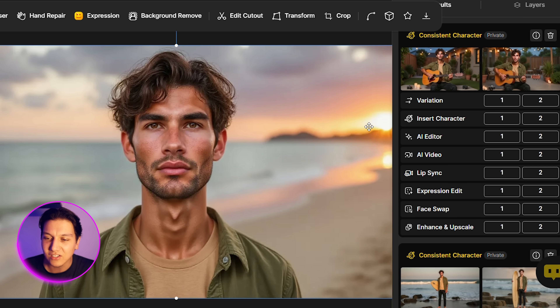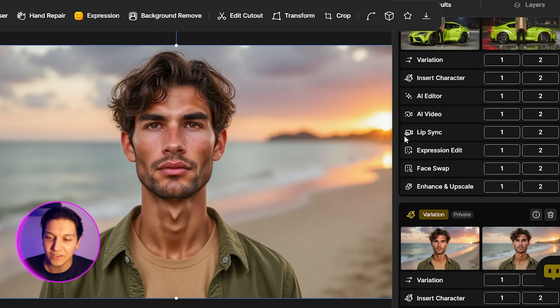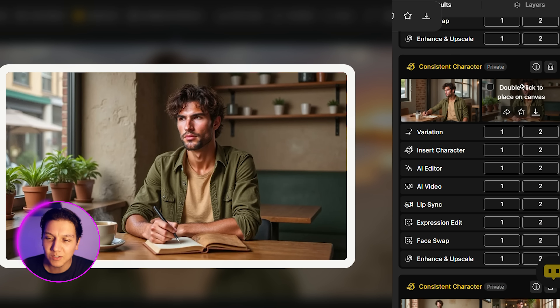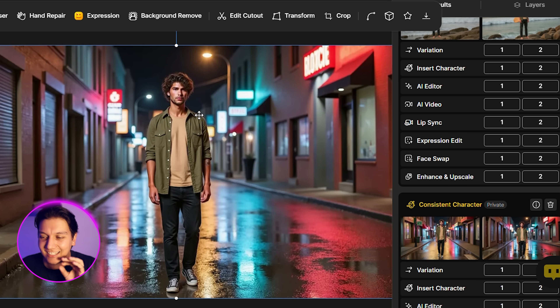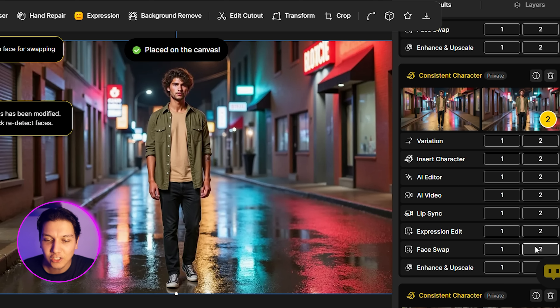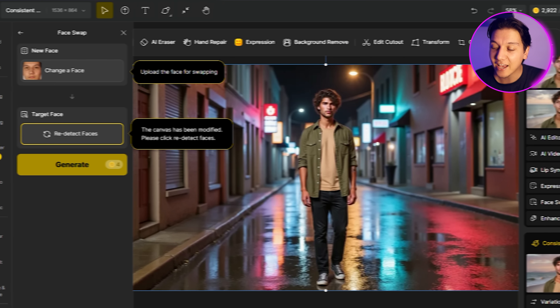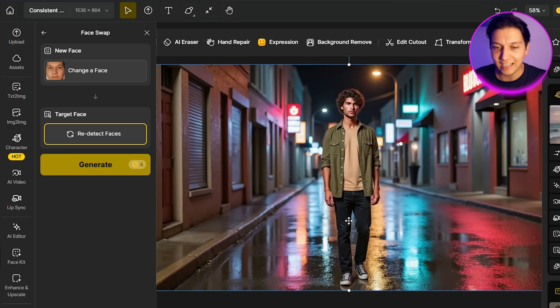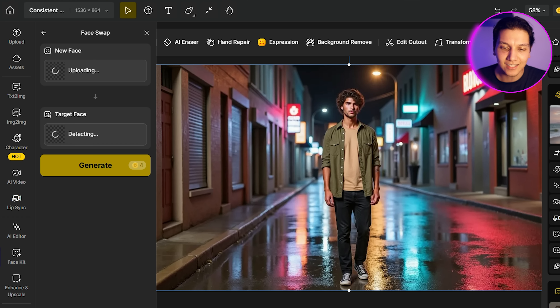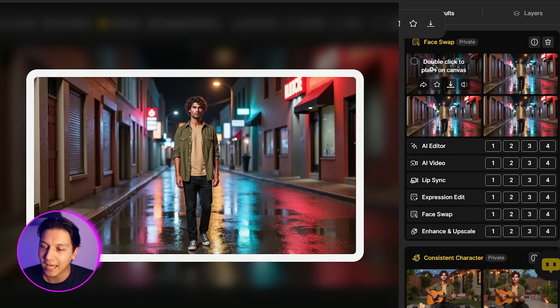I created a couple more images — you'll notice they really kept all the detail. Here he's standing in a coffee shop, here he's writing in a notebook, and here he's walking down an empty street. That last one has the right hair but the face is slightly off. So I'll click on Face Swap, download the best image of Sam's face, and add it in. What's nice is it doesn't just paste the face on top — it looks at the face in the image and perfectly blends it in. It gave us four options to choose from.